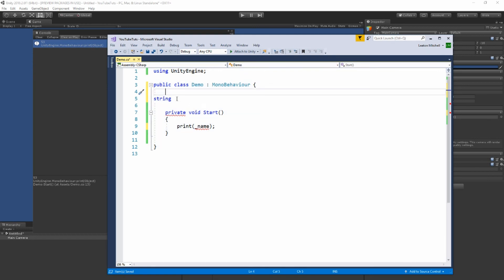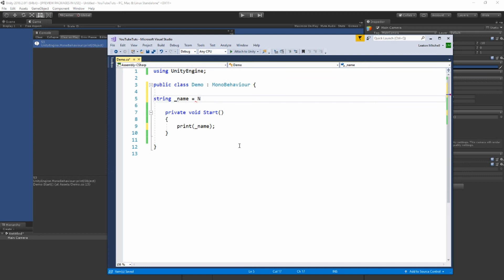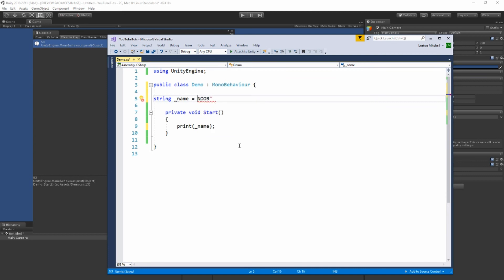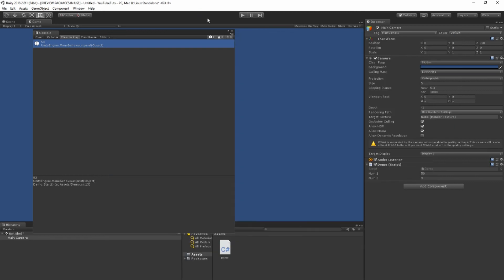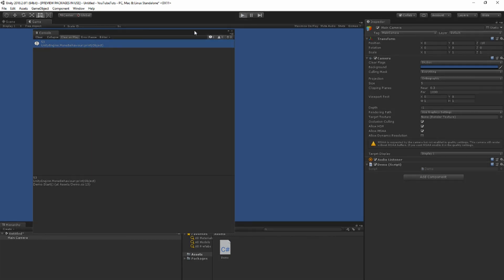And I'm going to call it underscore name just like this. I'm going to tell it noob inside quotations, so it turns red, and then always end with that semicolon. So now it should print noob. I'll save it, back to Unity, it compiles. Now hit play. Let's see what it says here. Noob.